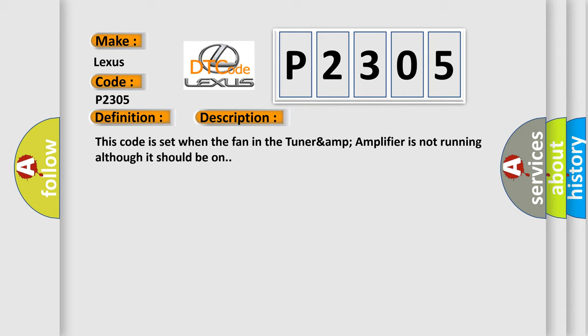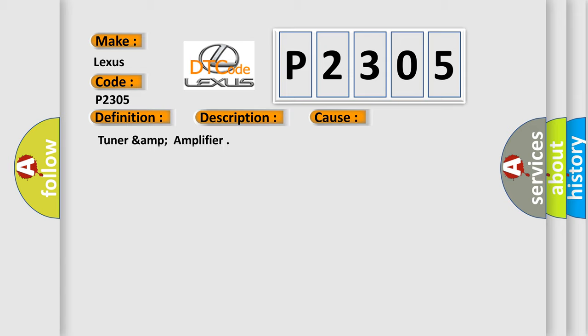This code is set when the fan in the tuner-amp amplifier is not running although it should be on. This diagnostic error occurs most often in these cases.